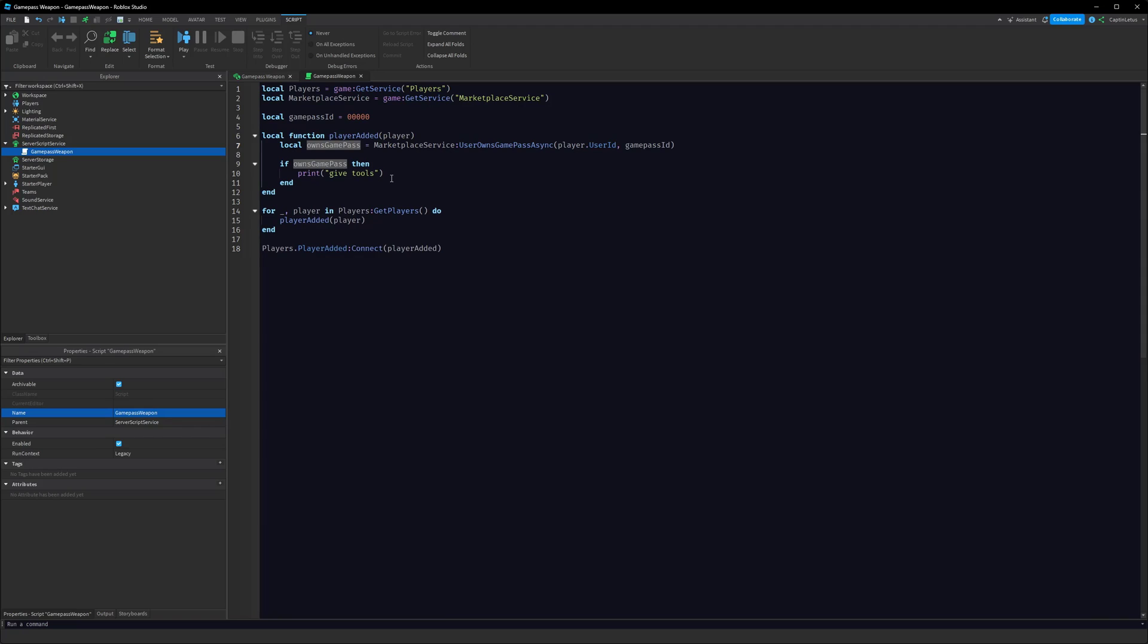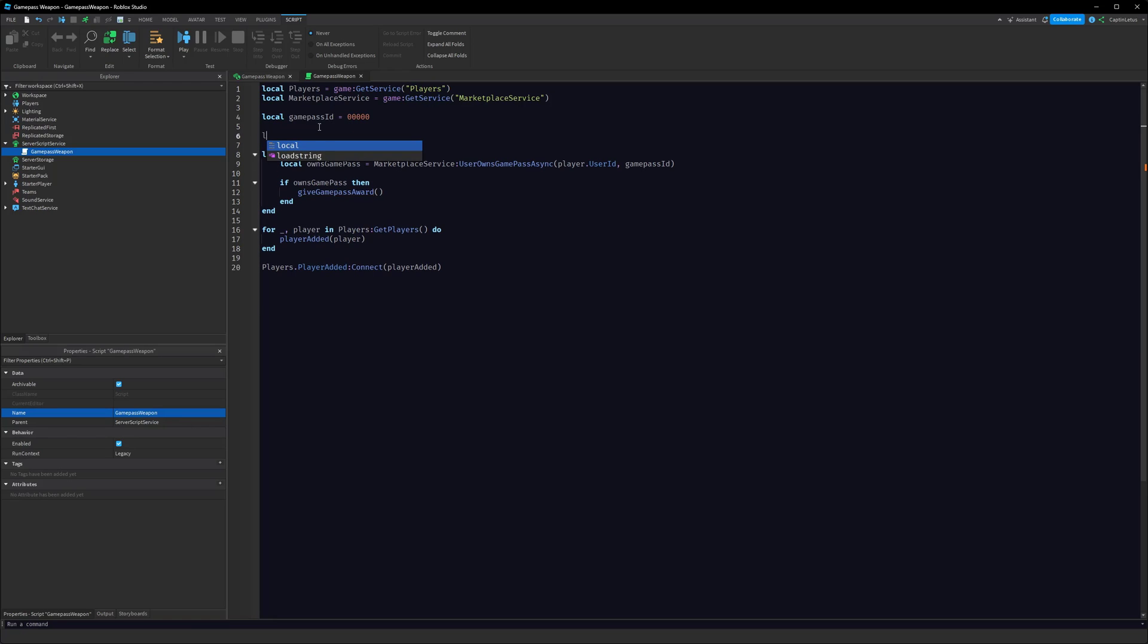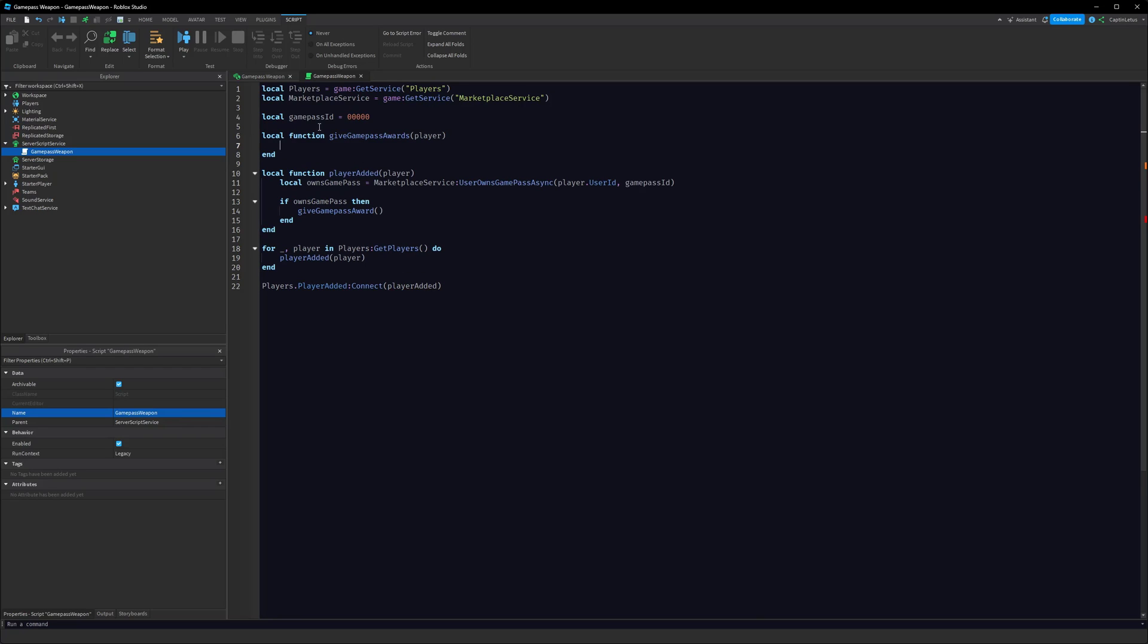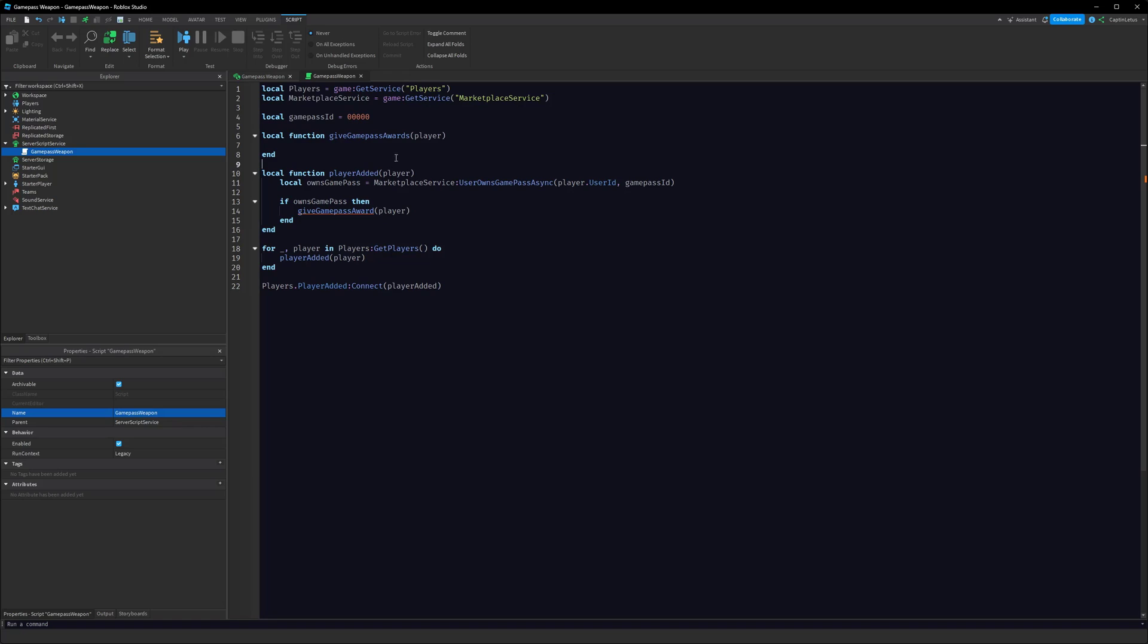If they do, what we want to do here is we want to call giveGamePassAwards. And we'll make a new function above playerAdded: local function giveGamePassAwards, and then we'll pass in the player as well. So make sure we're passing through the player here.